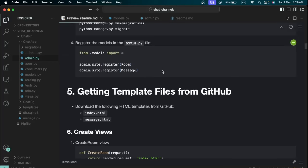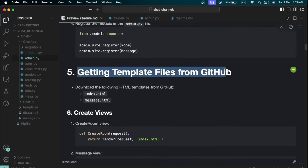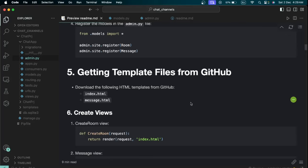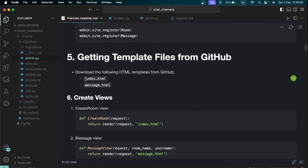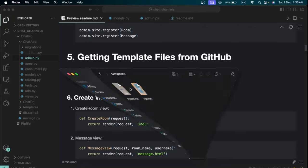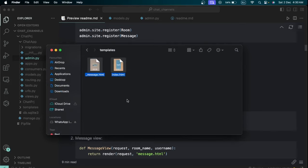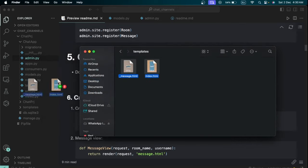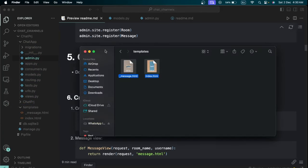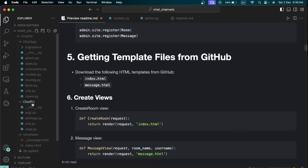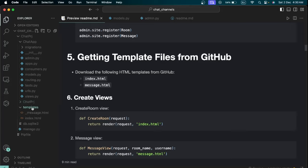We need to get the template HTML files for the front end. There will be a link in the description to a GitHub repo where you can get 'index.html' and 'message.html'. I already have them on my local computer and will move them into the 'templates' folder that was created earlier. Make sure both files are inside that templates folder.